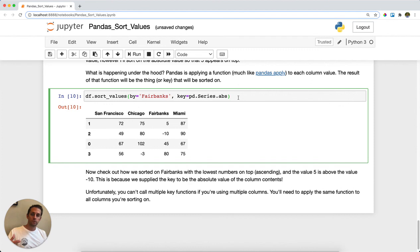This is super useful when you want to sort by a derived value within your columns. That's pandas sort_values.